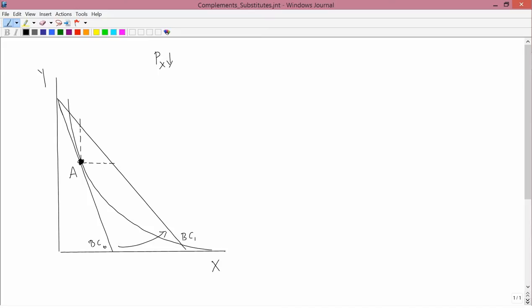We know that indifference curves can't cross, and therefore the new optimal point on the new budget constraint BC one is going to have to be somewhere between this point and this point — it's not possible to draw a new indifference curve tangent to BC one outside the area between those two red circles.